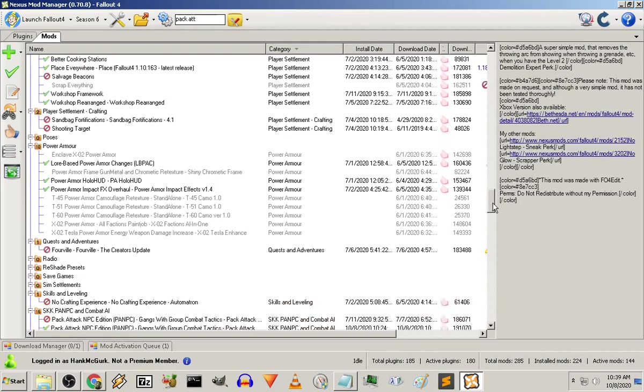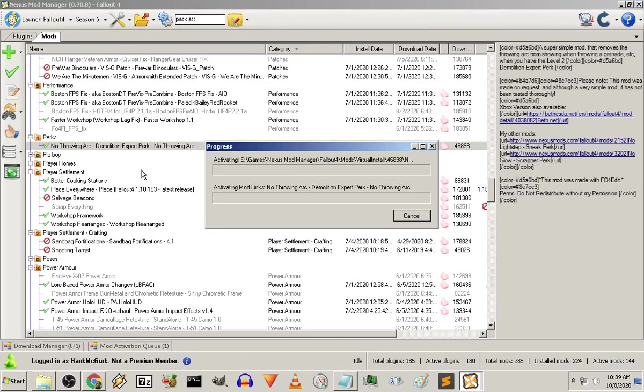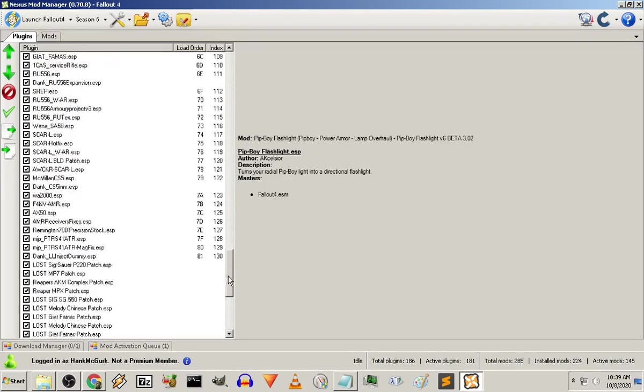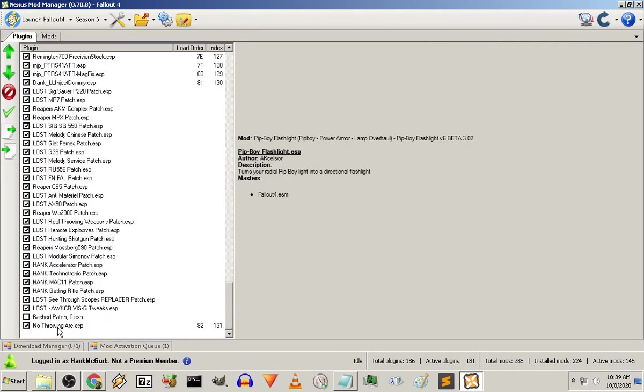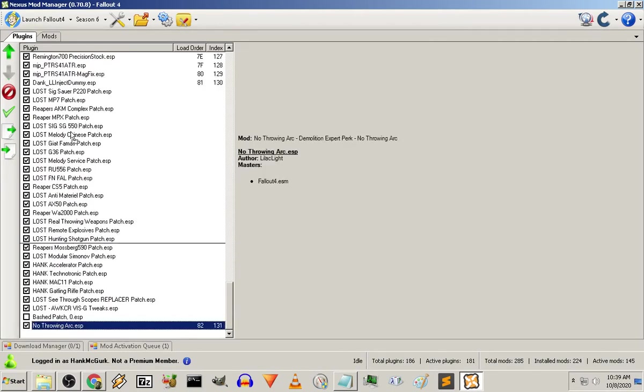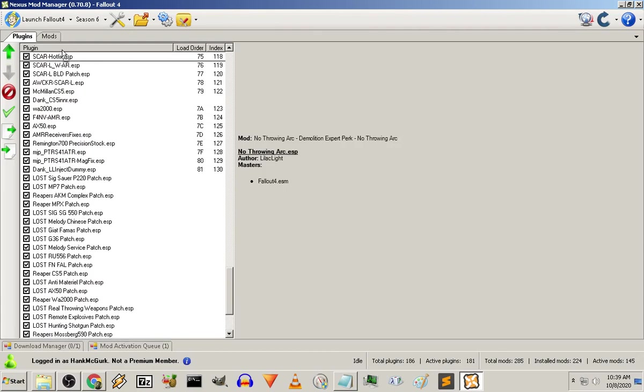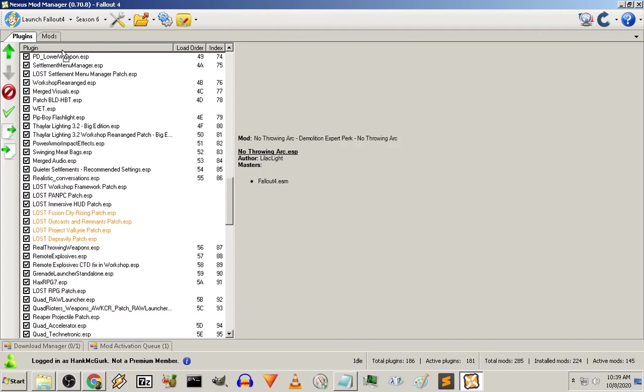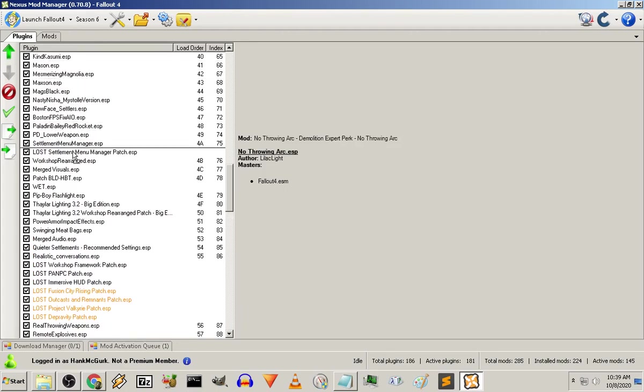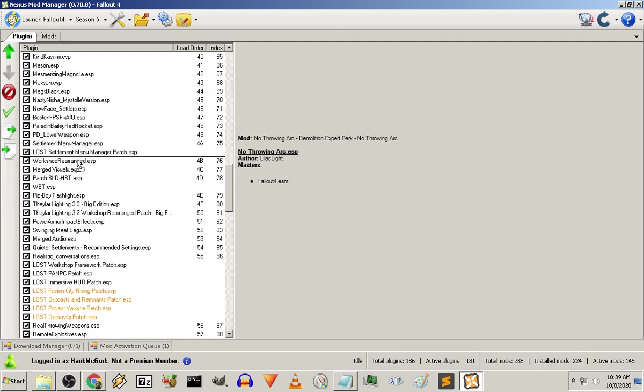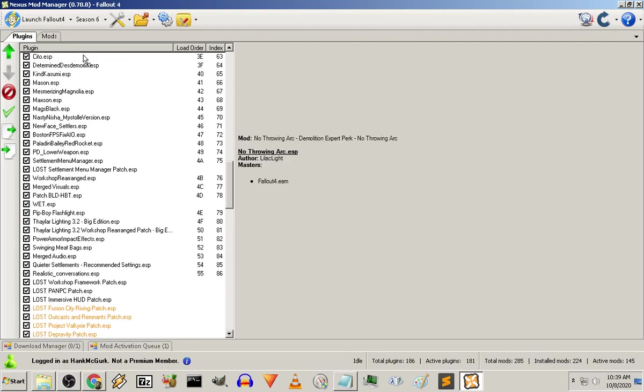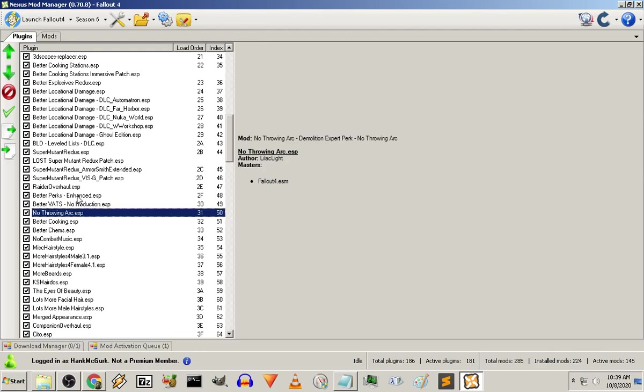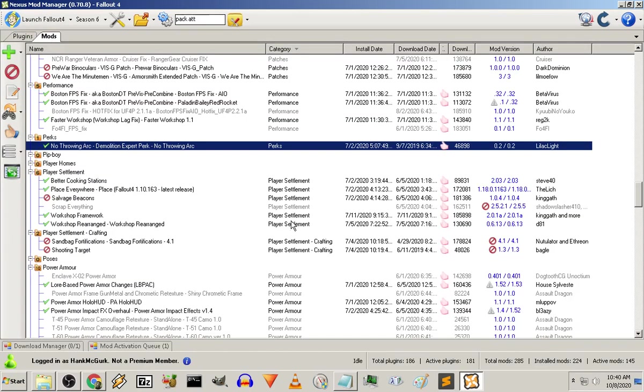I definitely don't want throwing arcs. Let me take a look at my plugins here. Now that I got throwing arc at the bottom. What I do is I arrange it in categories, essentially. To keep everything nice and organized. So that's going to come... It should be fine right around my... The end of my Better Vats. Better Cooking. Better Chems. Because it's going to be below Better Perks Enhanced. And so it's going to overwrite whatever arc is there. For Demolitions.